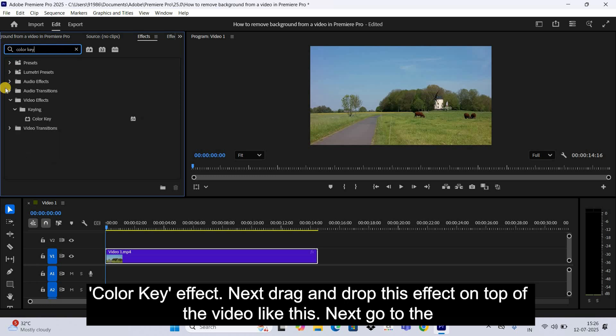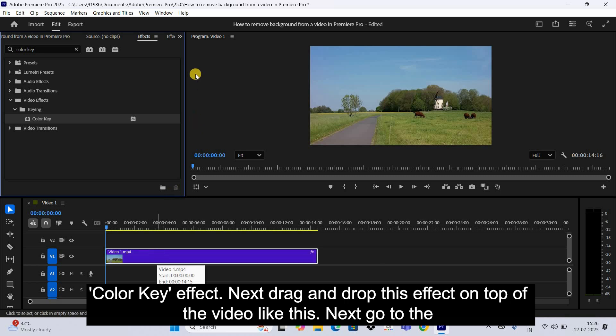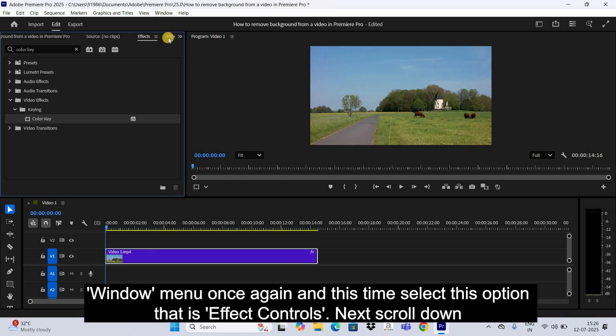Next, drag and drop this effect on top of the video like this. Next, go to the Window menu once again.